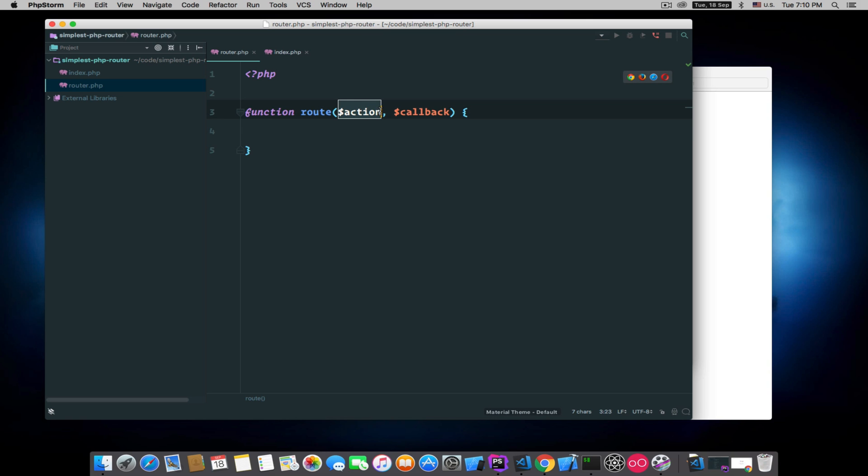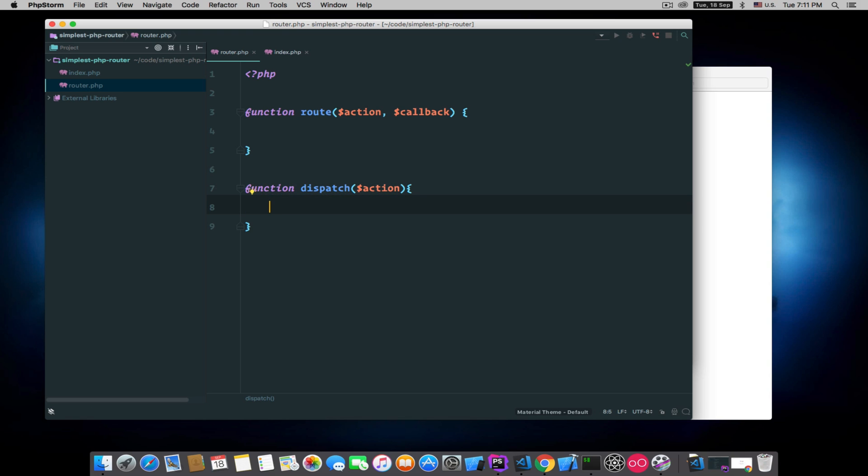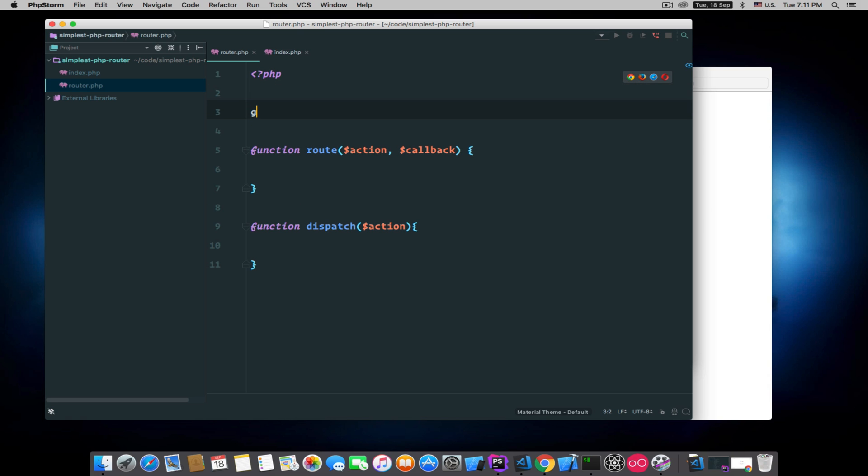And the other one is function 'dispatch' and it will only accept the action. So what we are going to do in this file is we will create a global routes array.